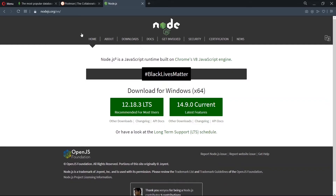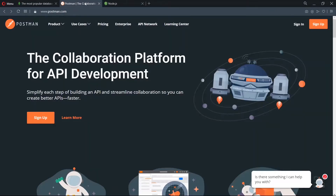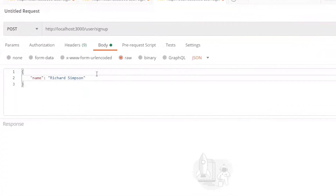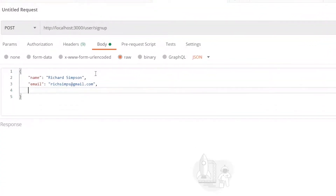In this episode of To The Point Code, we're creating a back-end server using Node.js, MongoDB, and also Postman for testing. Let's have a quick look at what we'll be creating today.